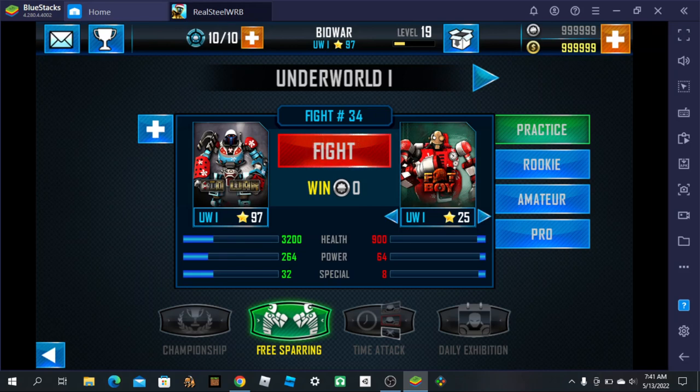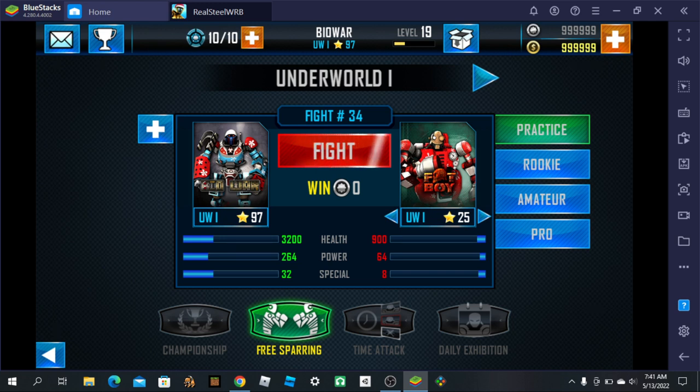Hey guys, Cliffjumper38 here back in another video. And today I'm going to show you how to set up controls on RealSteelWRB.